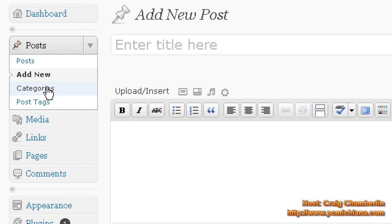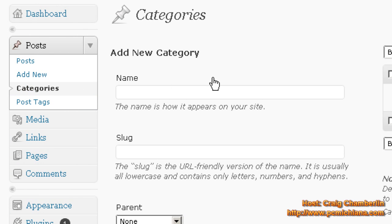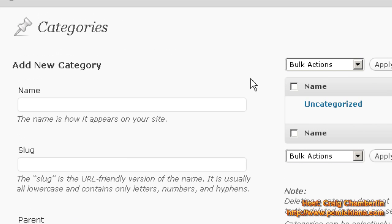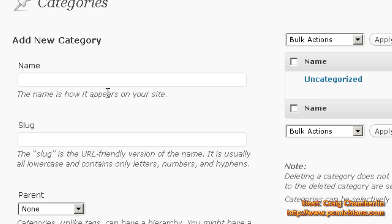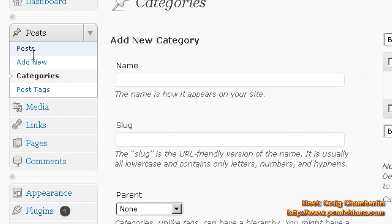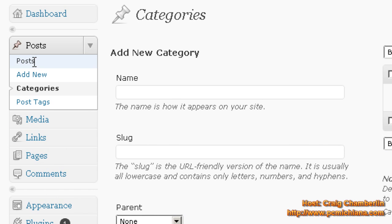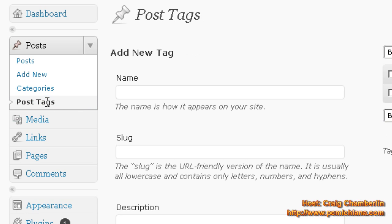Categories are post categories. So basically, if you are going to have a bunch of different types of posts, such as something about technology and then something about movies, you'd make categories so that you can categorize each one of your posts so that they're related and people can find them easier. Post tags are actually a search engine optimization thing. We're going to talk more about that later as well.